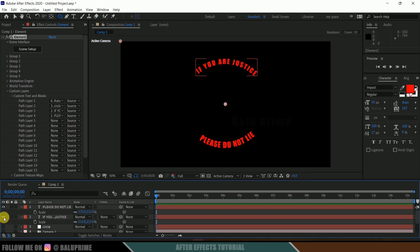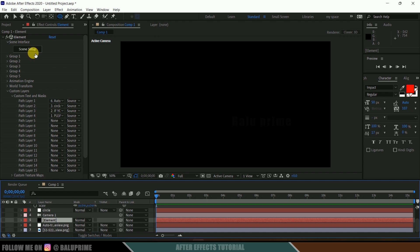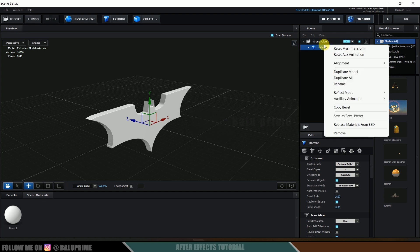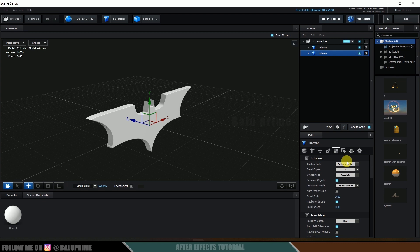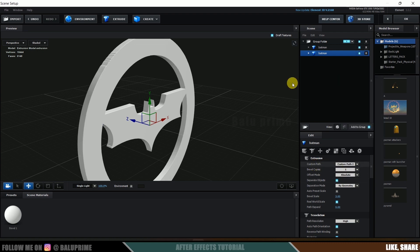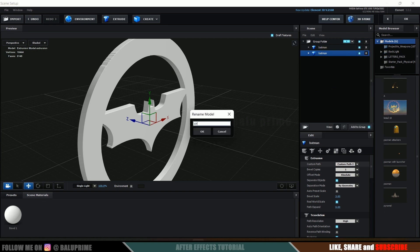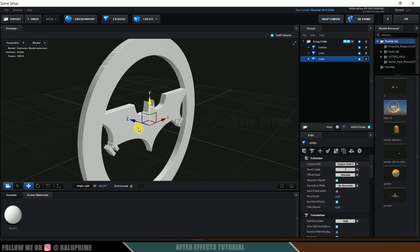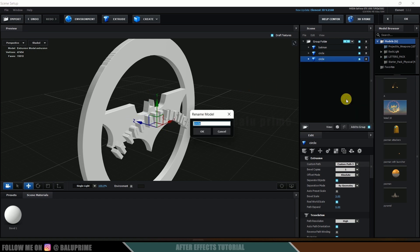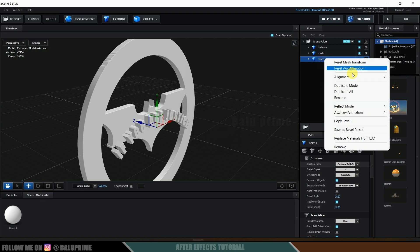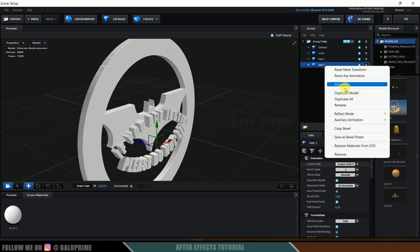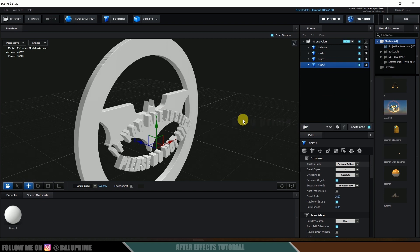Hide all these layers. Select the element layer and click Scene Setup. We already have the Batman model here. Right click and rename it 'batman'. Duplicate this model, select the copy below, and in Custom Path change it to Custom Path 2 — we get the circle. Rename it 'circle'. Duplicate the circle, select the copy below, change Custom Path to 3 — we get the text; rename it 'text 1'. Duplicate again, select the copy below, change Custom Path to 4 — we get the second text; rename it 'text 2'.